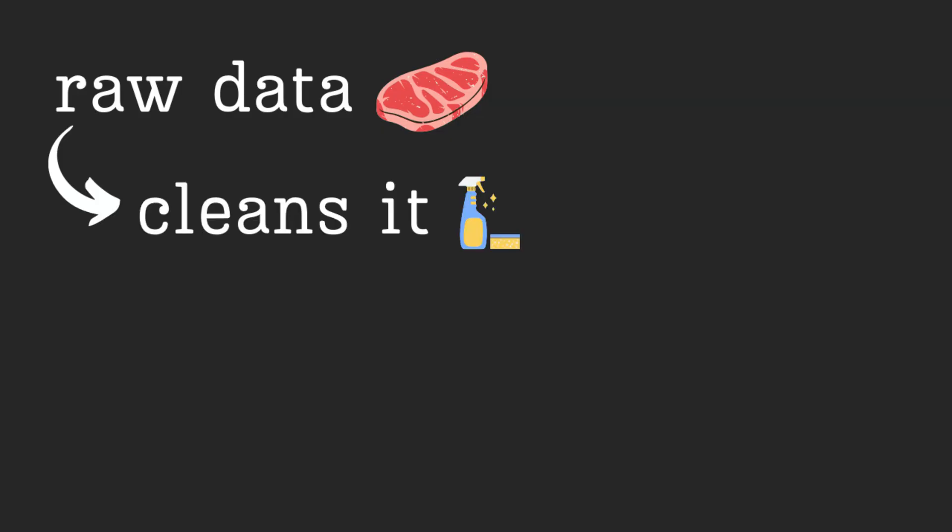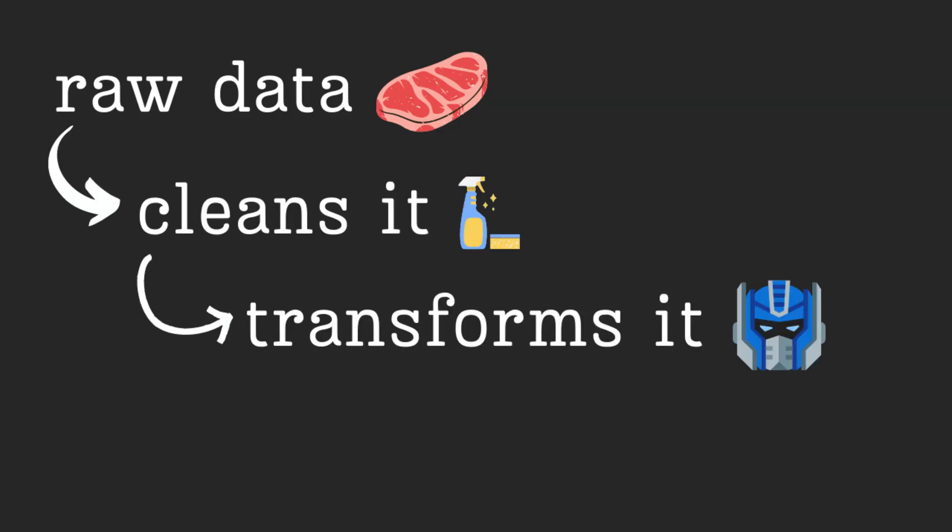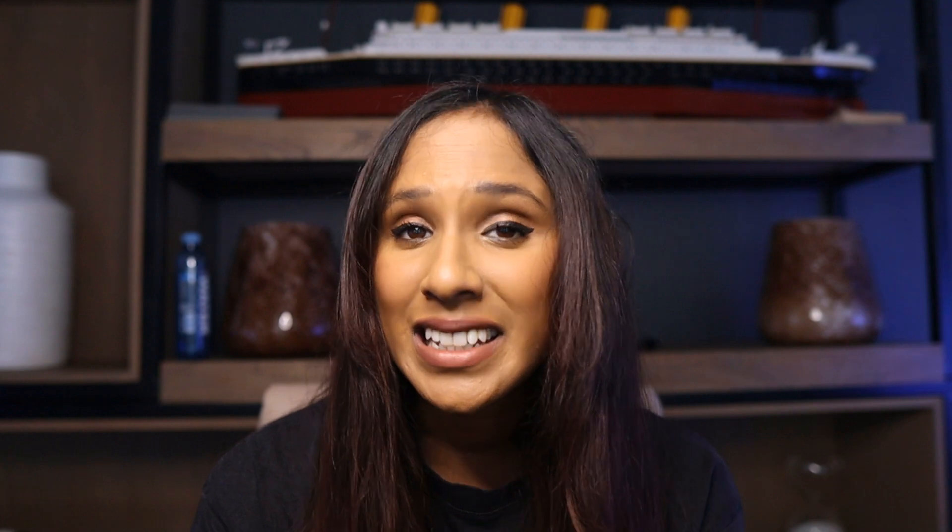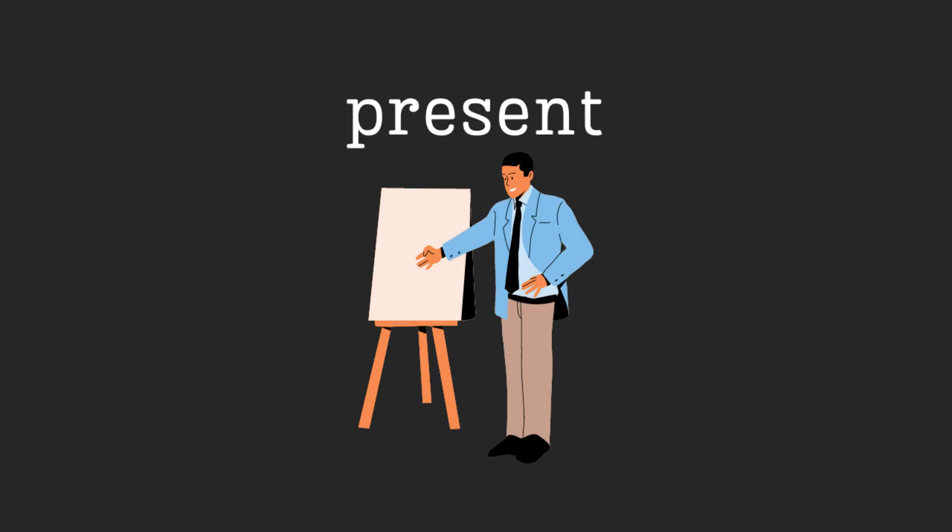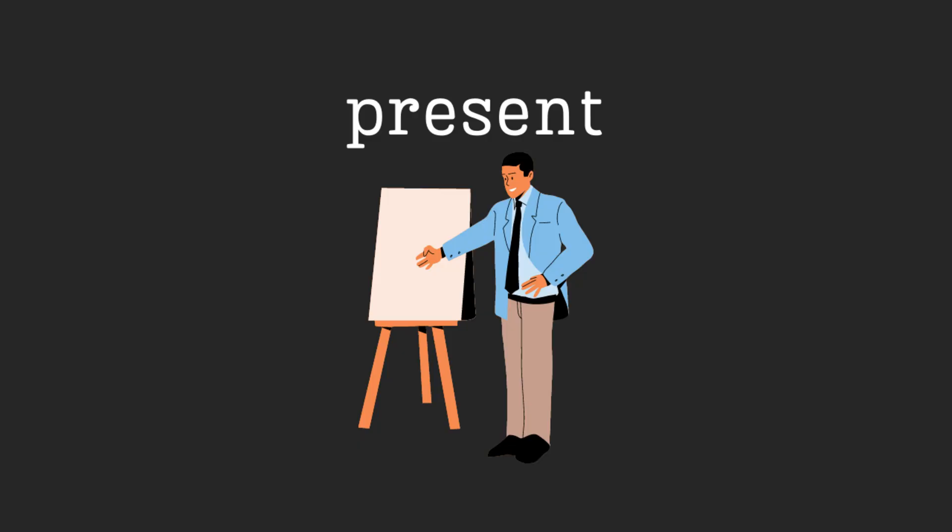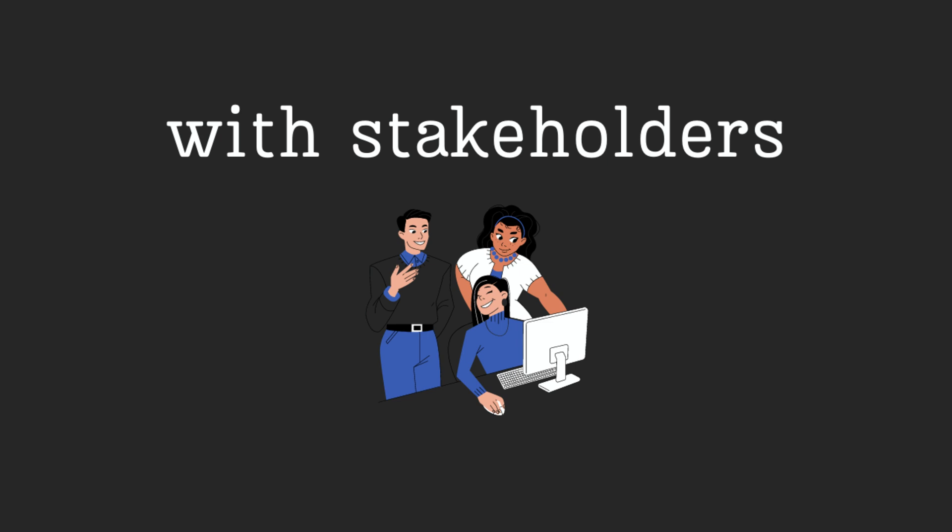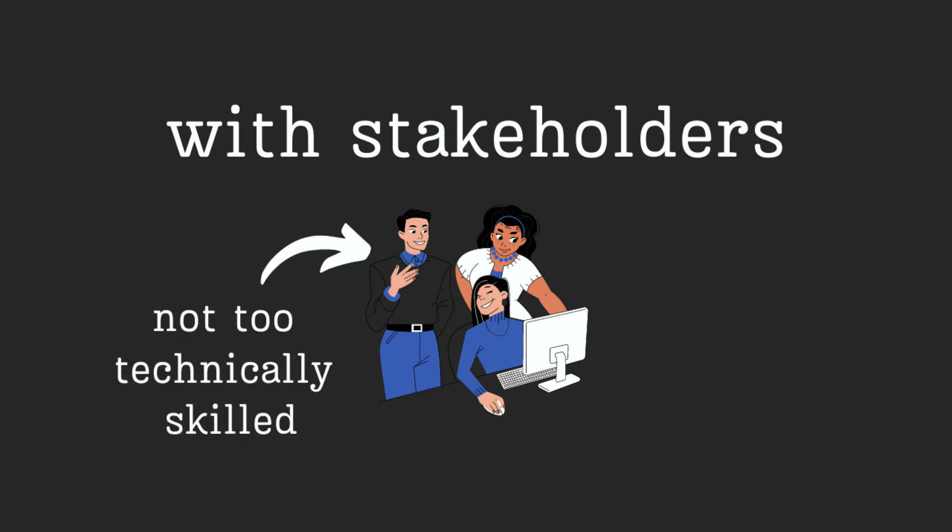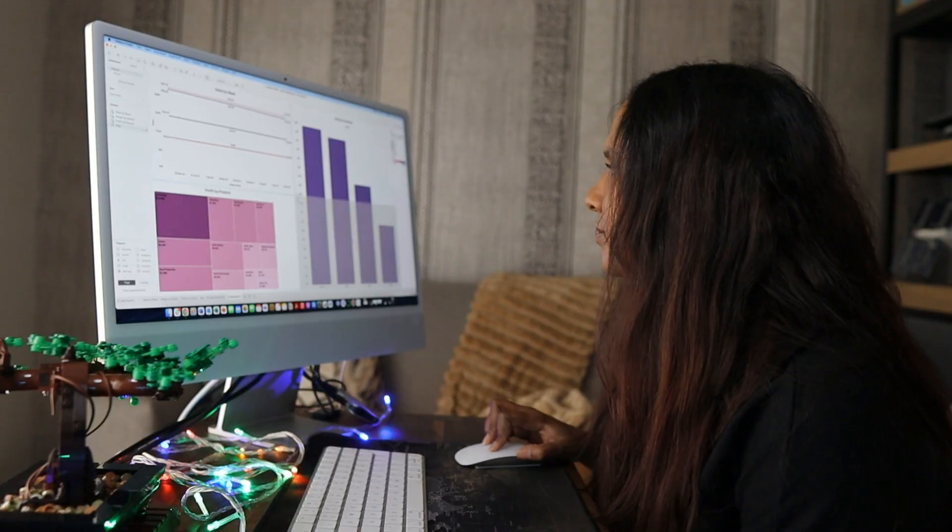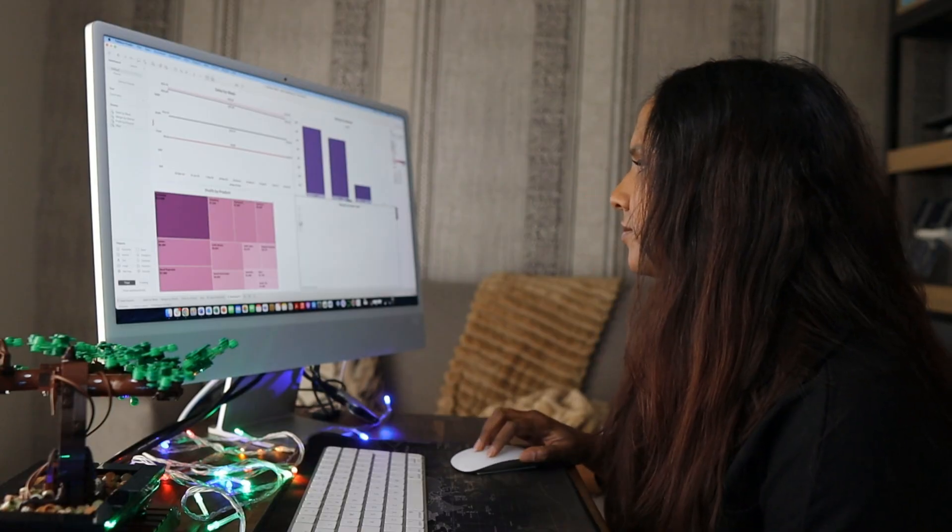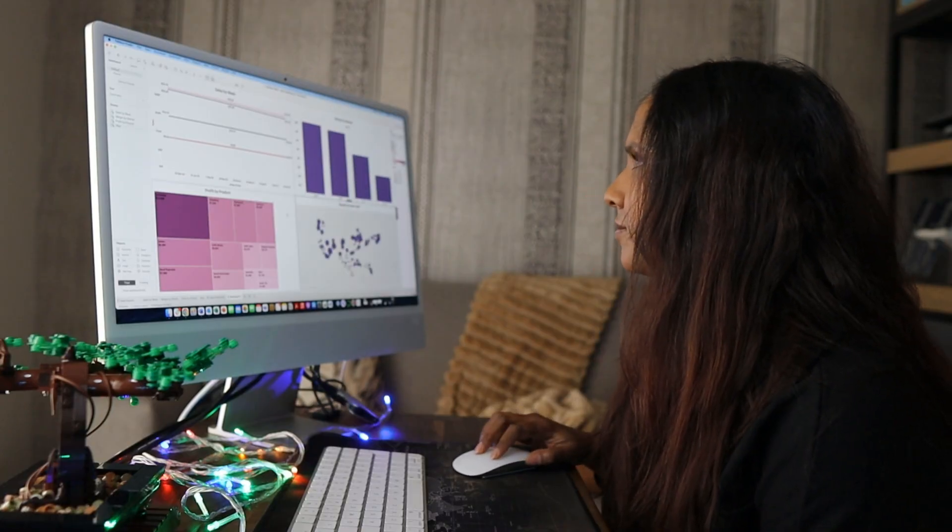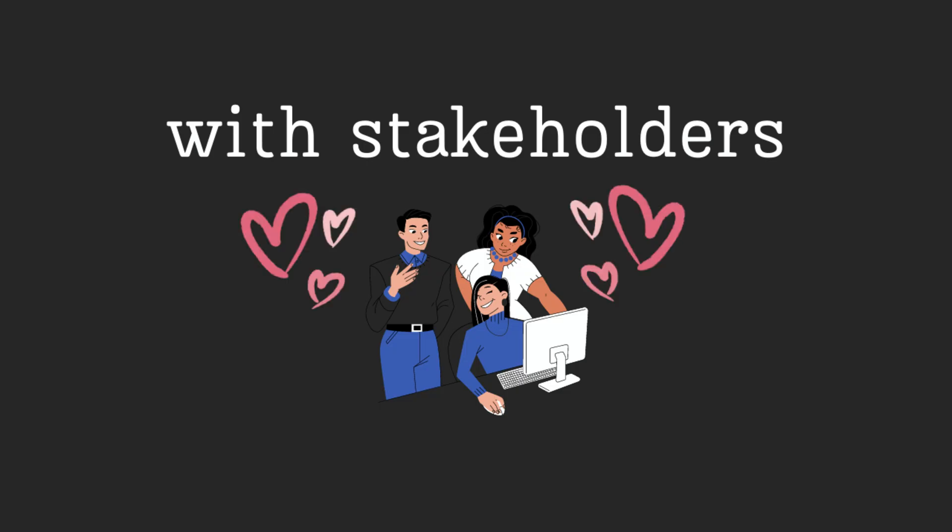We know a data analyst takes raw data, cleans it, transforms it, and then analyzes it. But the next step is more important. You need to present and talk through your findings with a stakeholder. And sometimes that stakeholder may not be too technically skilled. Your final product, the beautiful dashboard or report that you create, needs to be loved by your stakeholder. Otherwise, you're pretty useless.